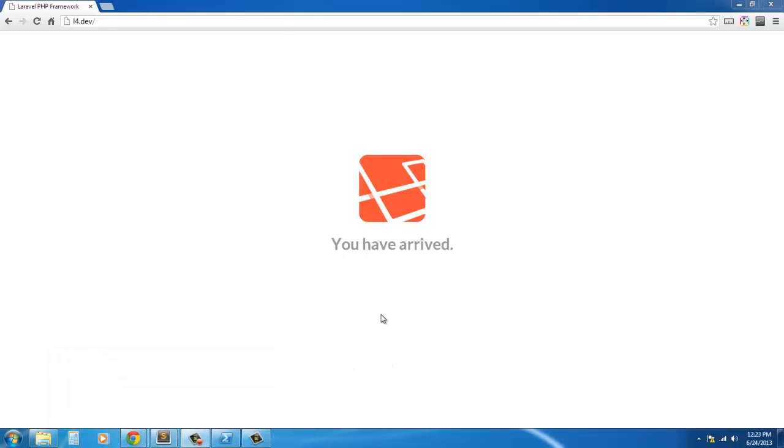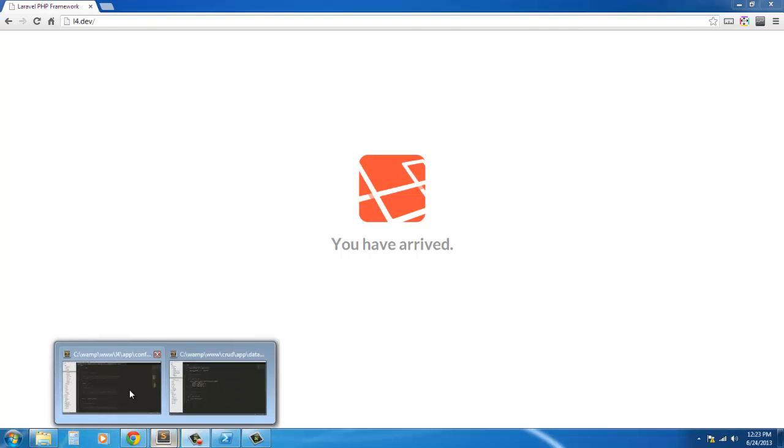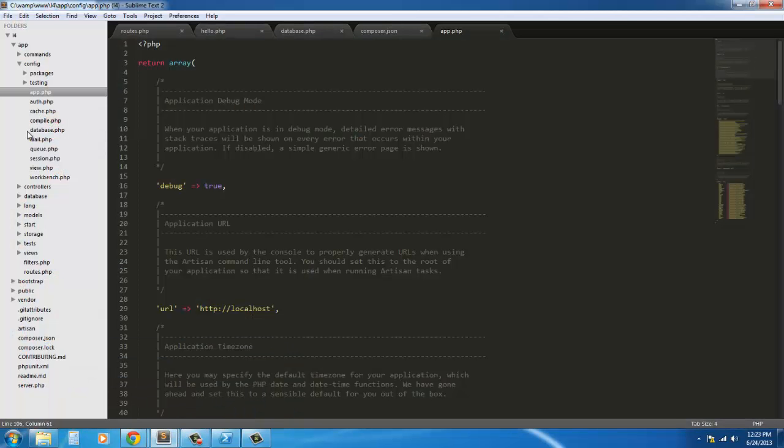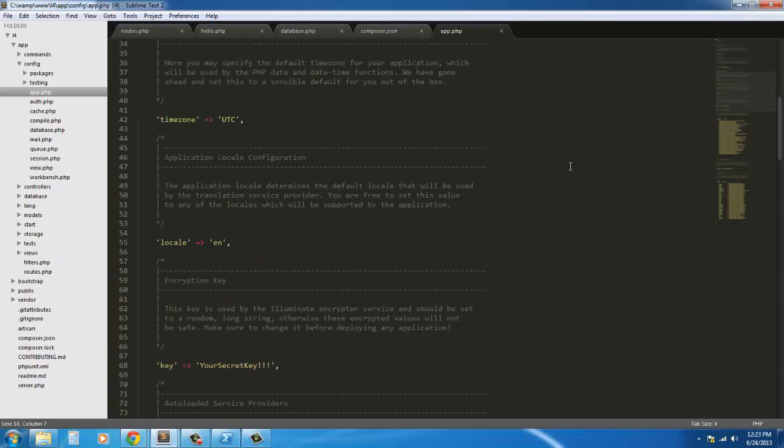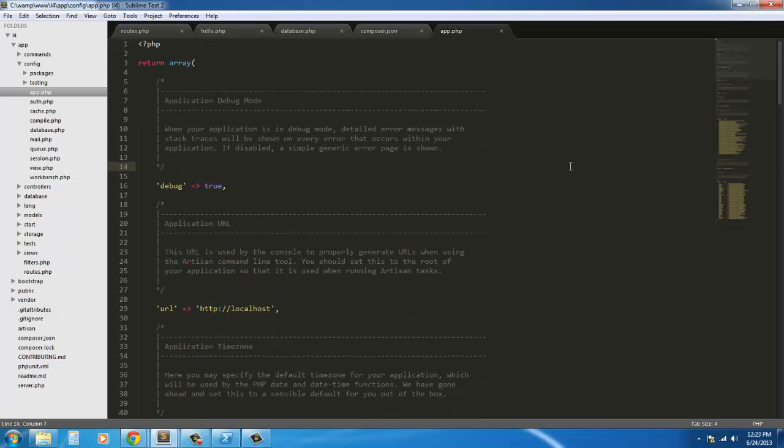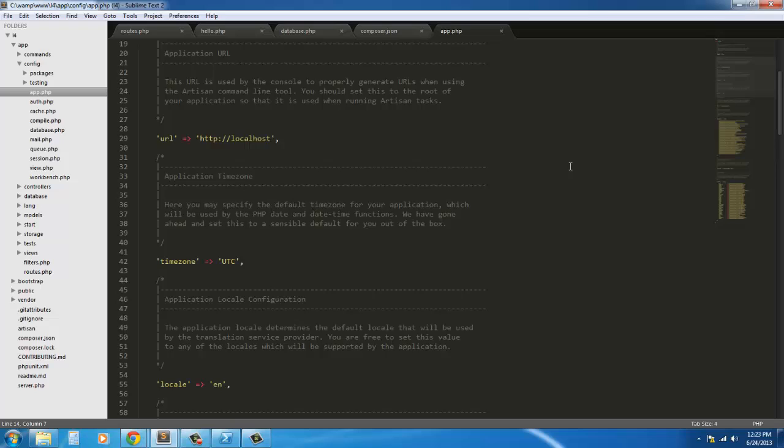Hello everybody, this is Chris, and in this tutorial we're going to go ahead and generate our resources using our generator.